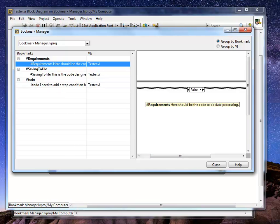Again, this is a very useful tool. This is Bookmark Manager with Block Diagram Preview. Very useful tool. I strongly recommend for you to download and use it in your design. Thanks.